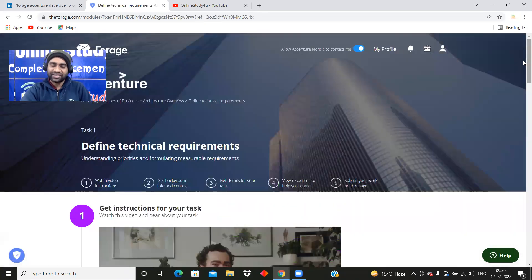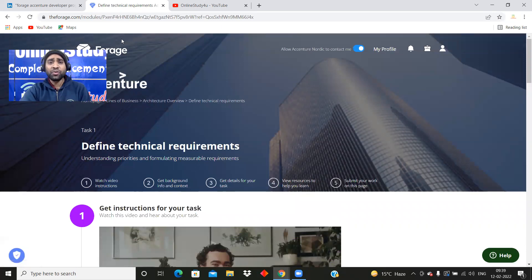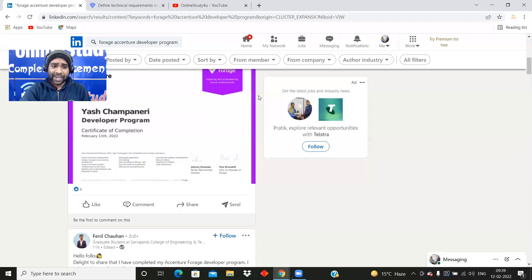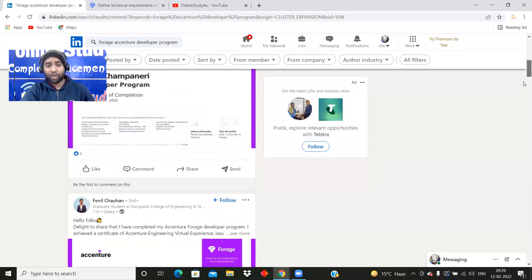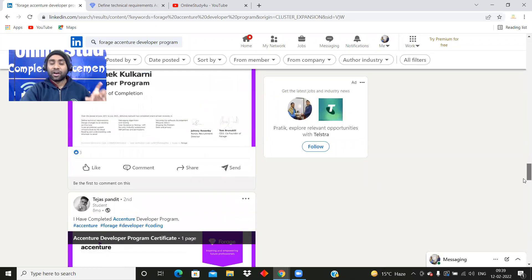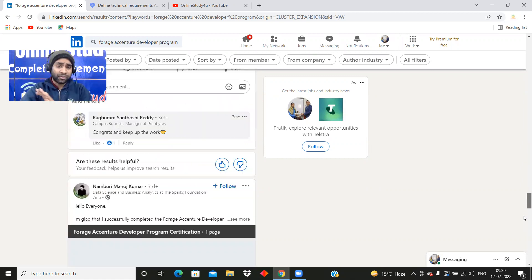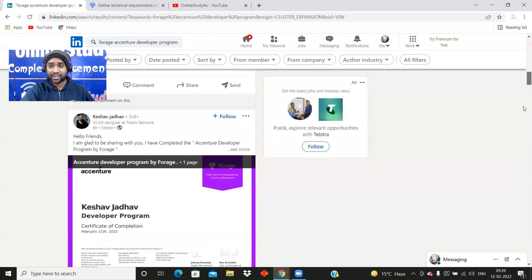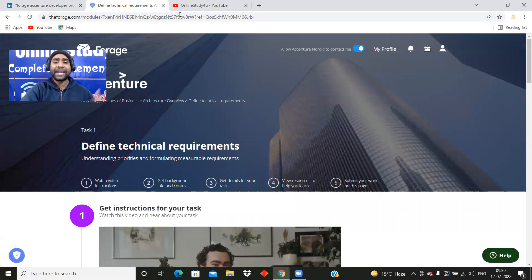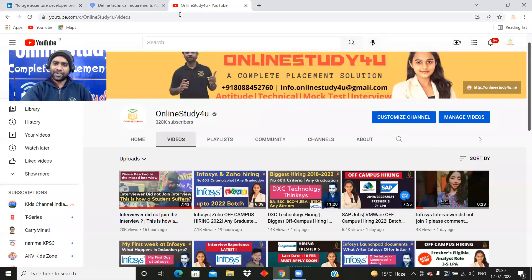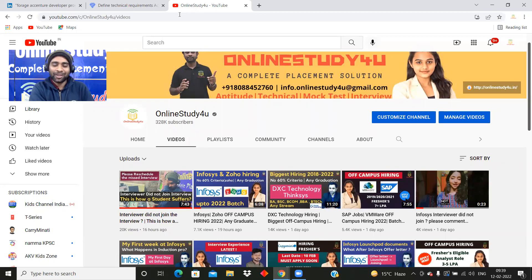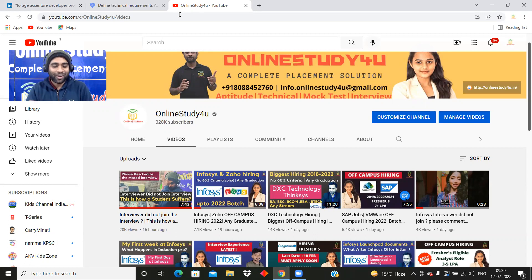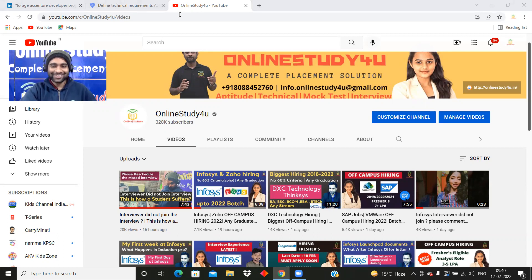This is all about this Accenture Developer Program and I have given you the complete idea. Once you clear this task, then you will be able to get a certificate like this. Please go and put it on your LinkedIn profile because now recruiters are more checking your LinkedIn profile. Make your profile better, make it visible to the recruiter, and then you will definitely get hired. Once again, if you have not subscribed to our channel, subscribe because you will be getting all the updates from Online Study For You and that too beforehand. Thank you, all the best. Get the certificate and upload on LinkedIn. You can also tag us. Thank you.